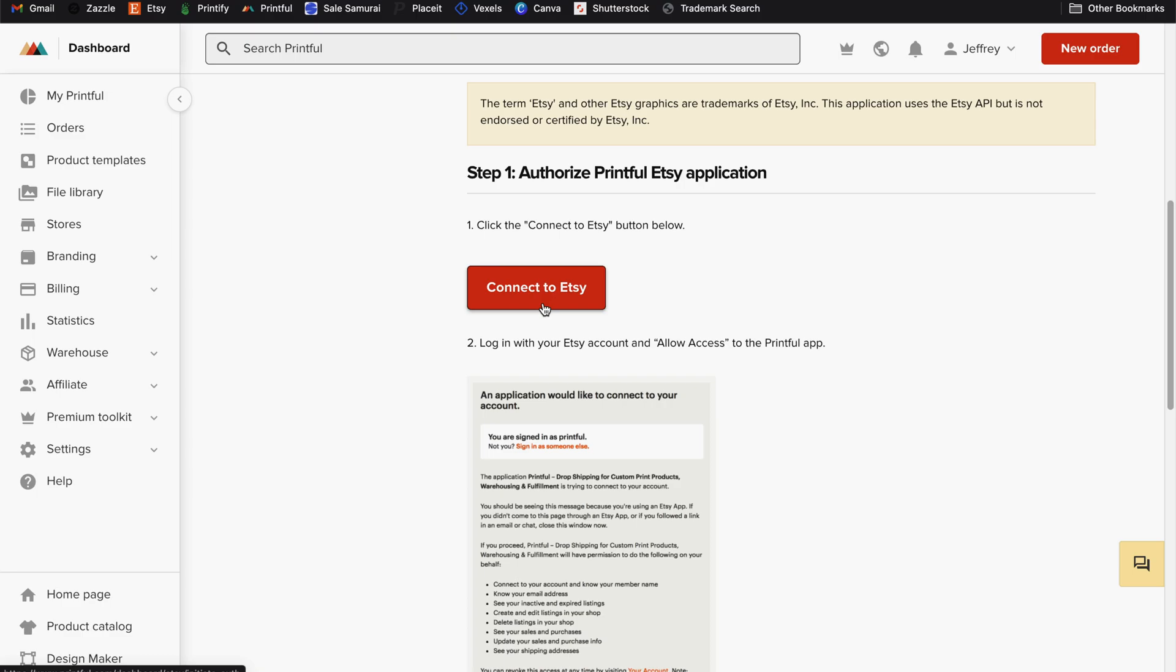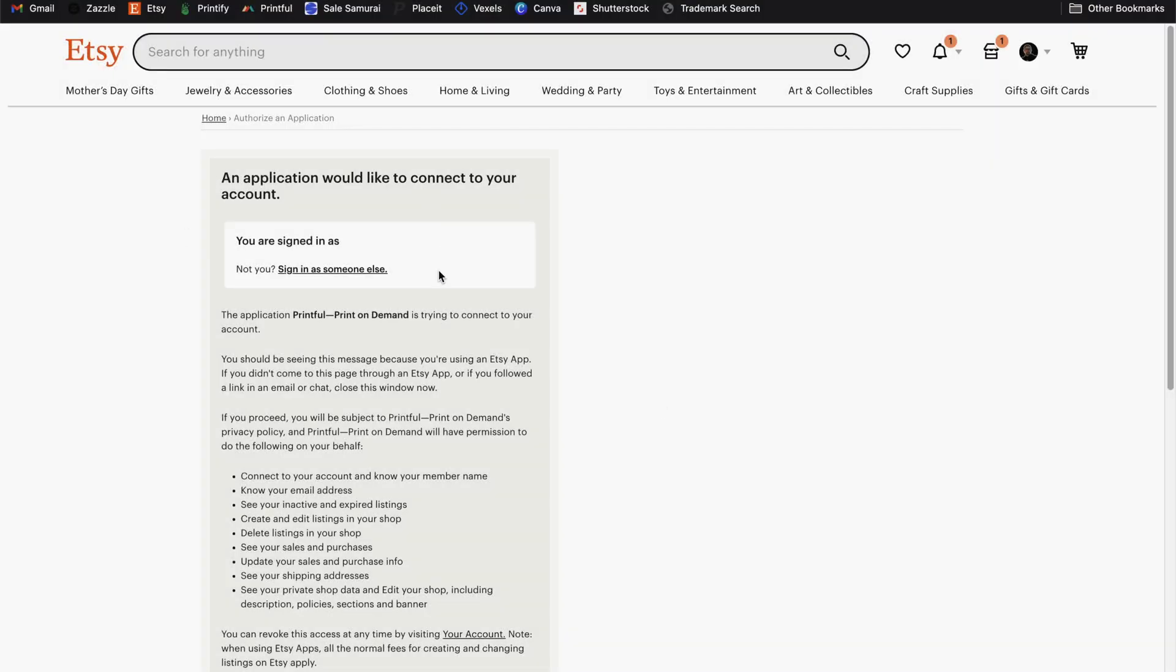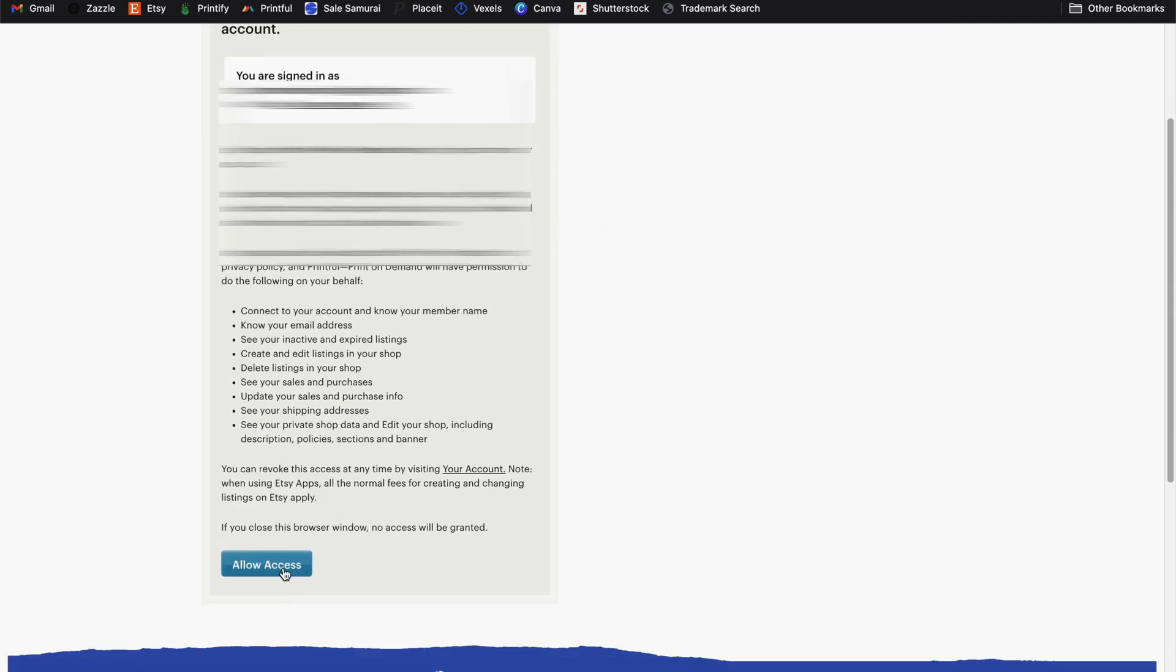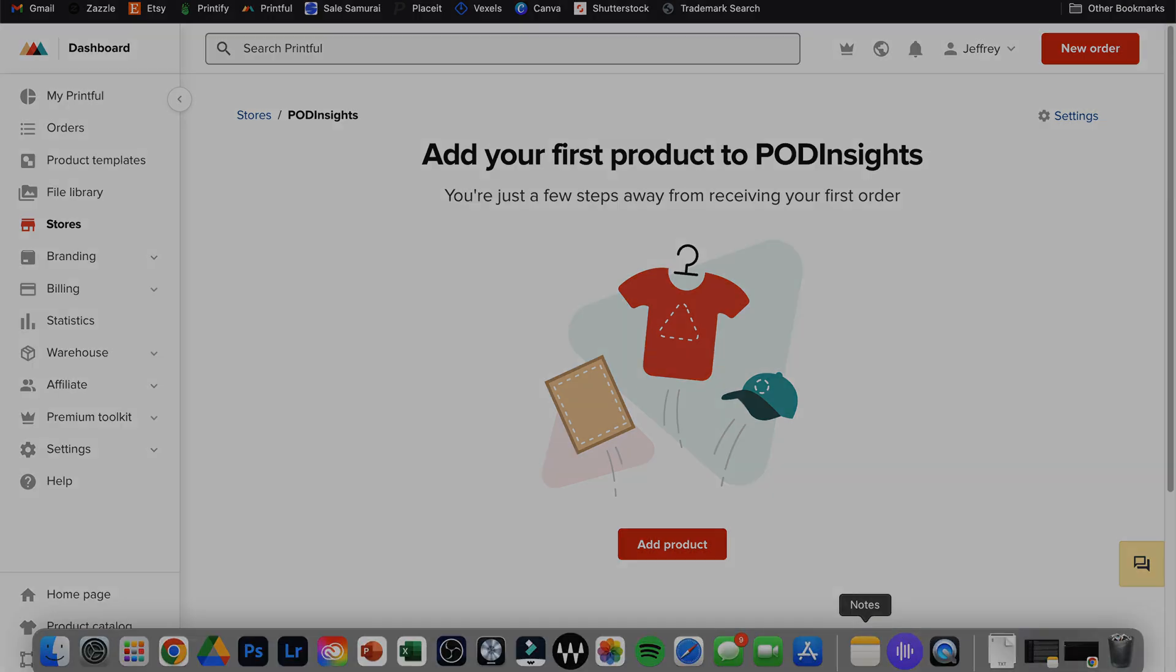Click the button to connect to Etsy. And it will take us to the exact same page to authorize the connection to our Etsy account, verify you're logged into the correct Etsy account and scroll down and hit allow access. And once you allow access, it should take you back to a page now to begin adding products to your store.